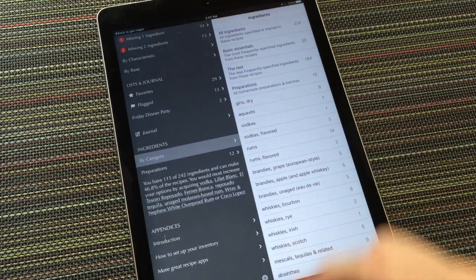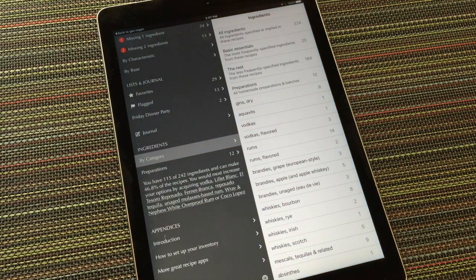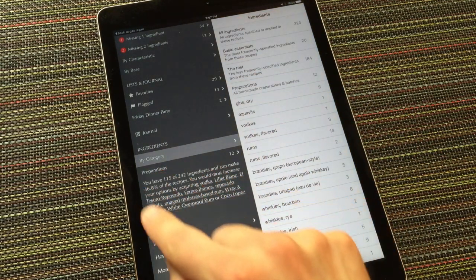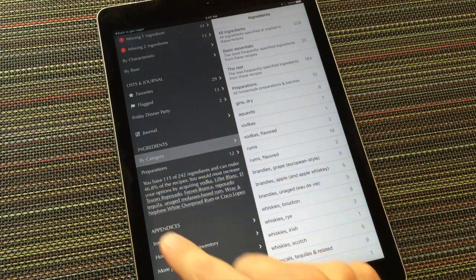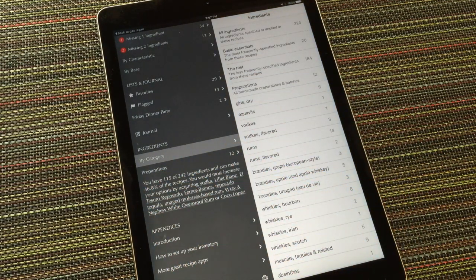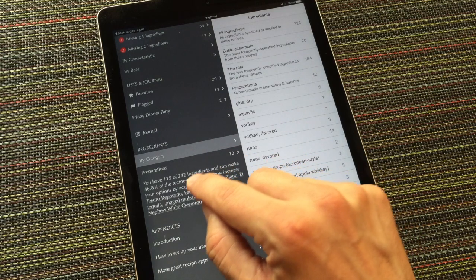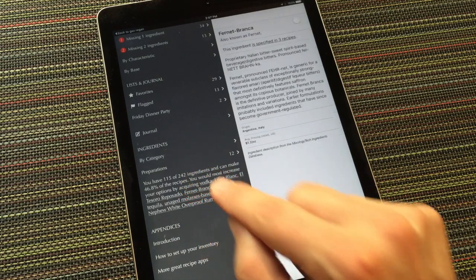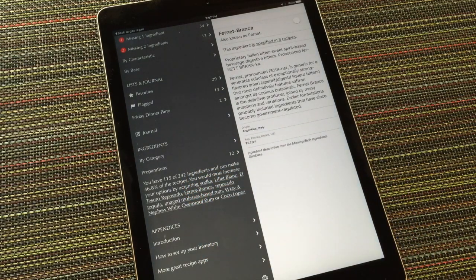Also note the handy report on the main menu that calls out the ingredients you might want to consider purchasing in order to unlock more recipes you can make.